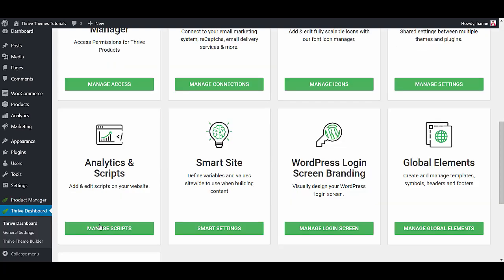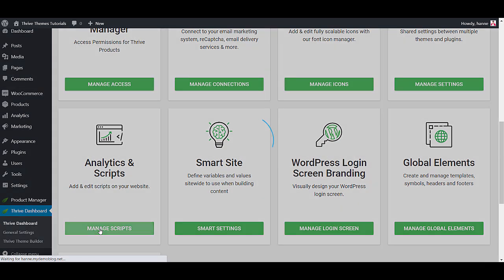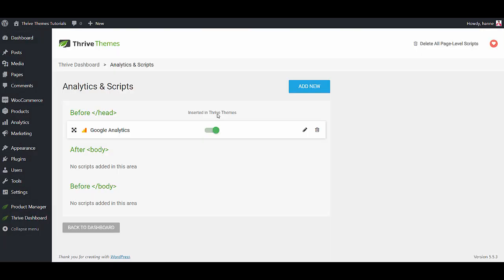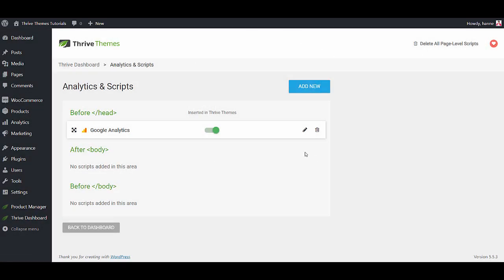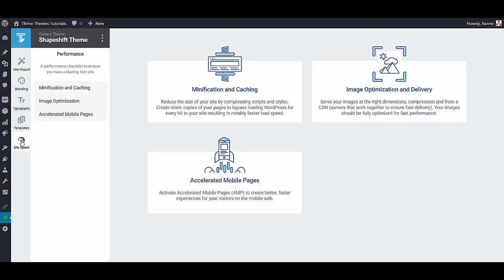We also made it super easy to add analytics and scripts to your website because of course you want to see how many people come to your site. So adding things like Google Analytics or Facebook Pixel is super easy. Just click on the add new, add your script here and it will automatically be added to all the pages on your website exactly where you want it to go.